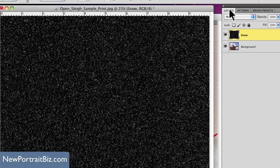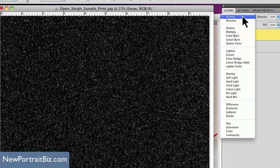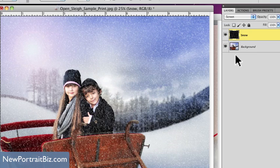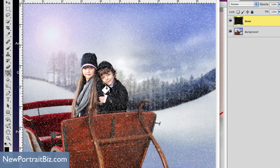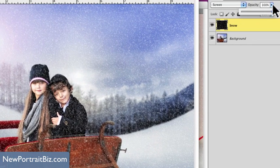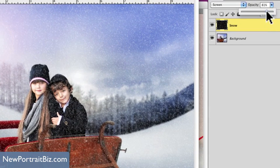Now the last thing you're going to do before we see the snow on our scene is go to the layer palette, go to the layer mode, and select Screen. And there we go — we have our snowy scene. Now a lot of times it looks maybe a little too much on the faces, which is very easy to adjust. If you want to lessen the effect, you can go to the opacity and bring this down a little bit — I'm going to bring it down to about 80.